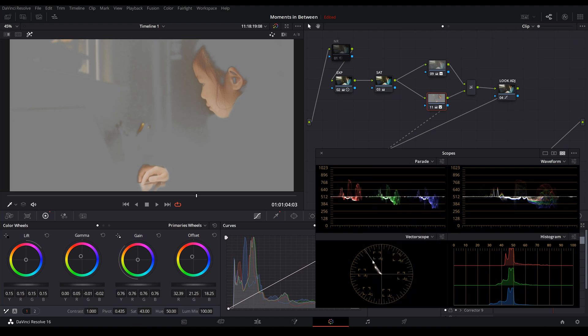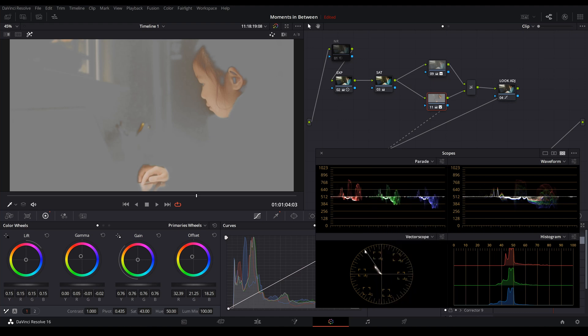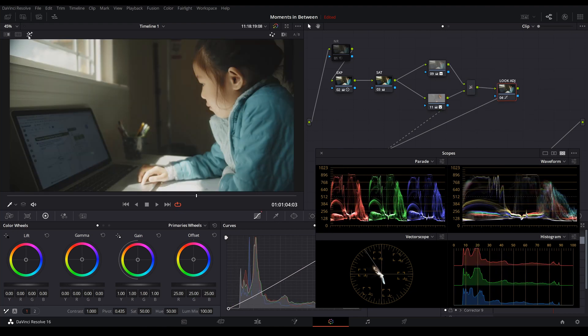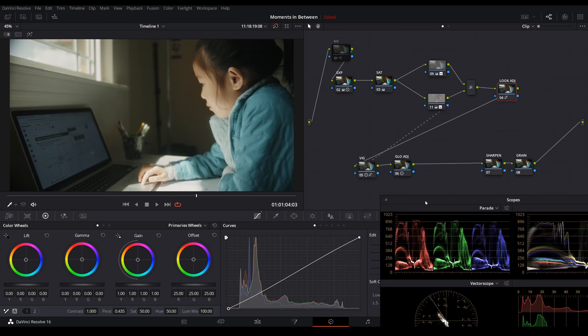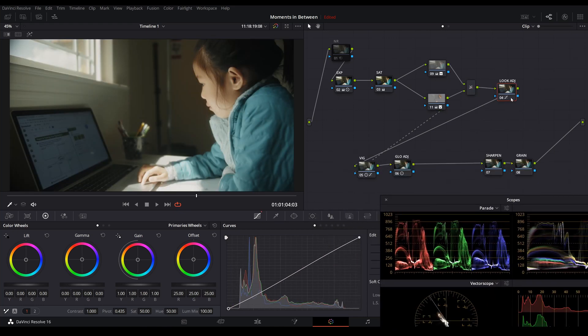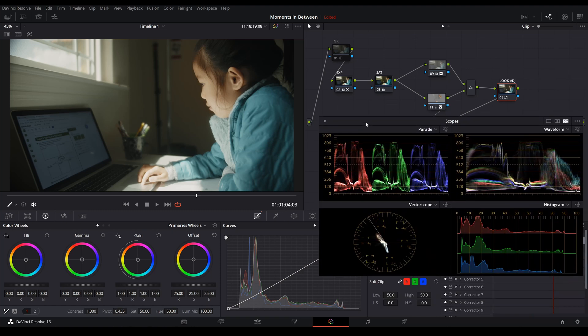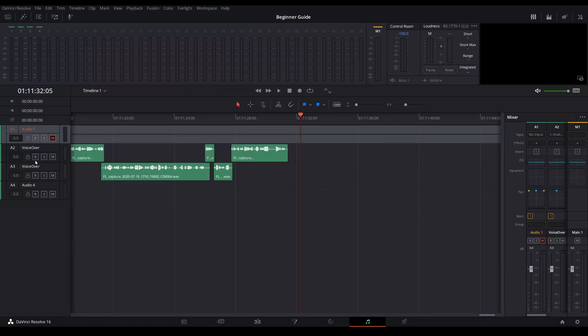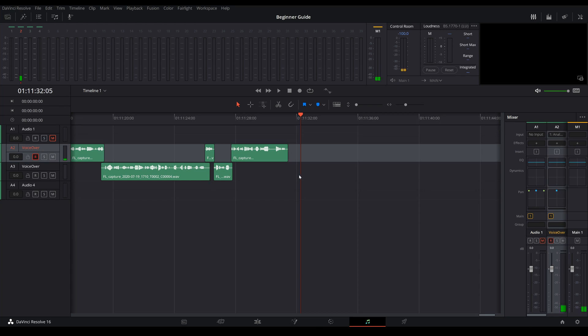Colorists love this page, I love this page, but basically this page is for you to color correct, color grade your footages. And second to last page here is called Fairlight and this is where you have full control of your audio.